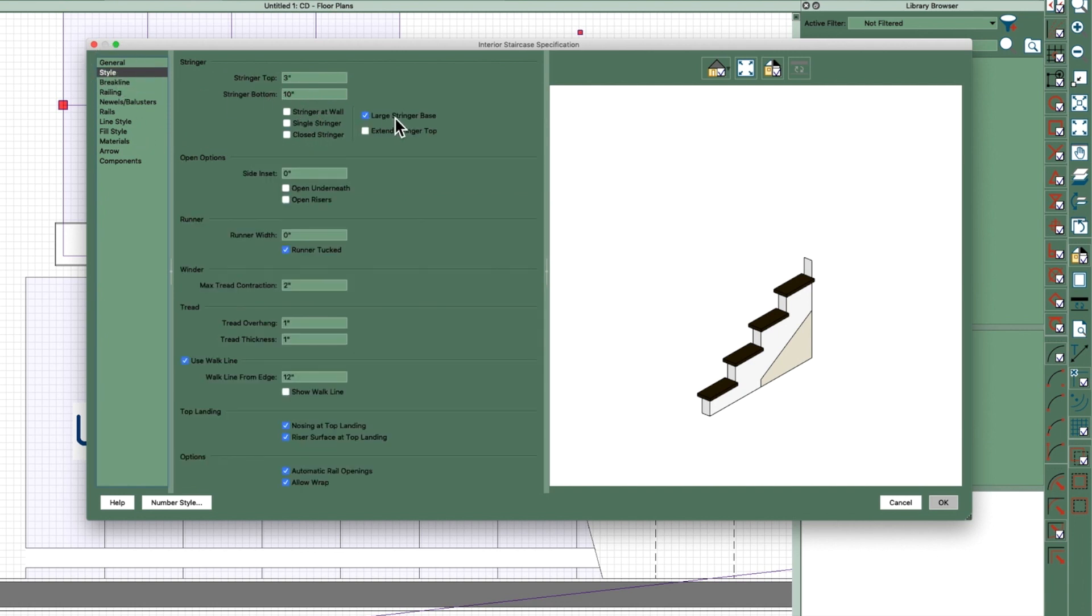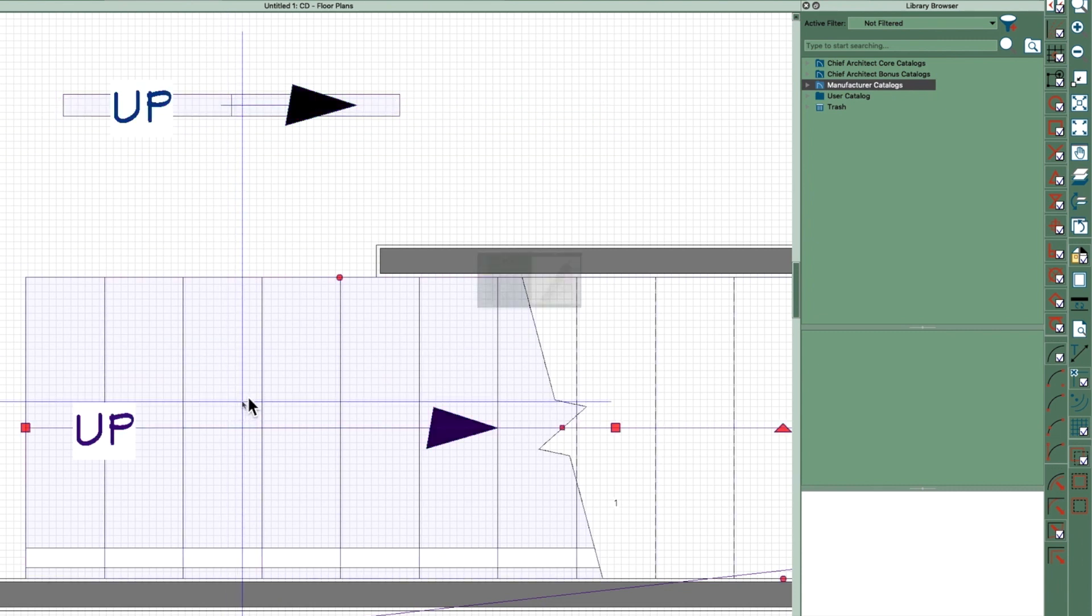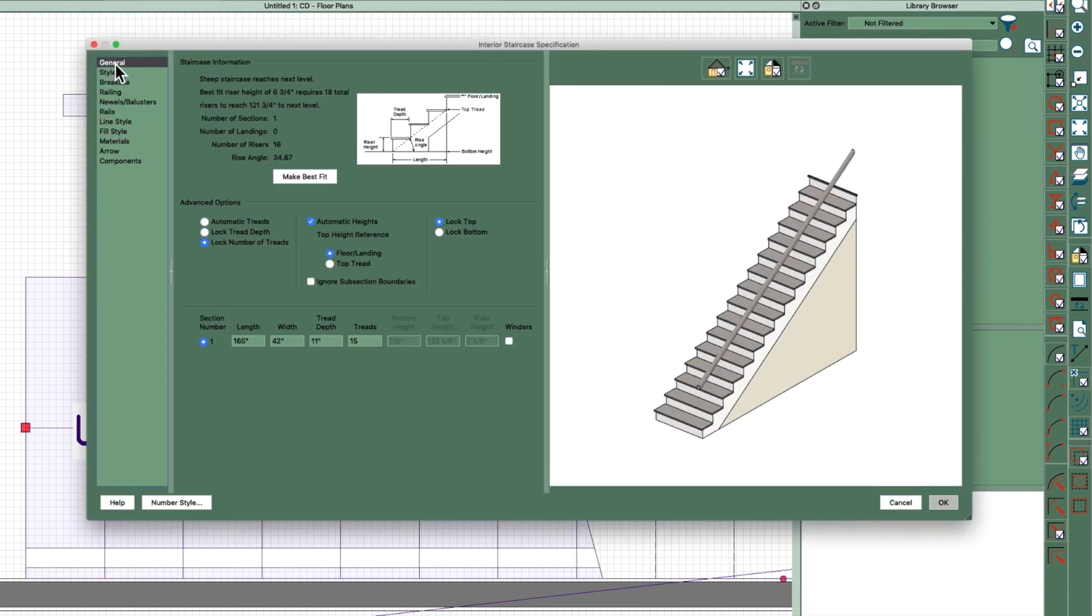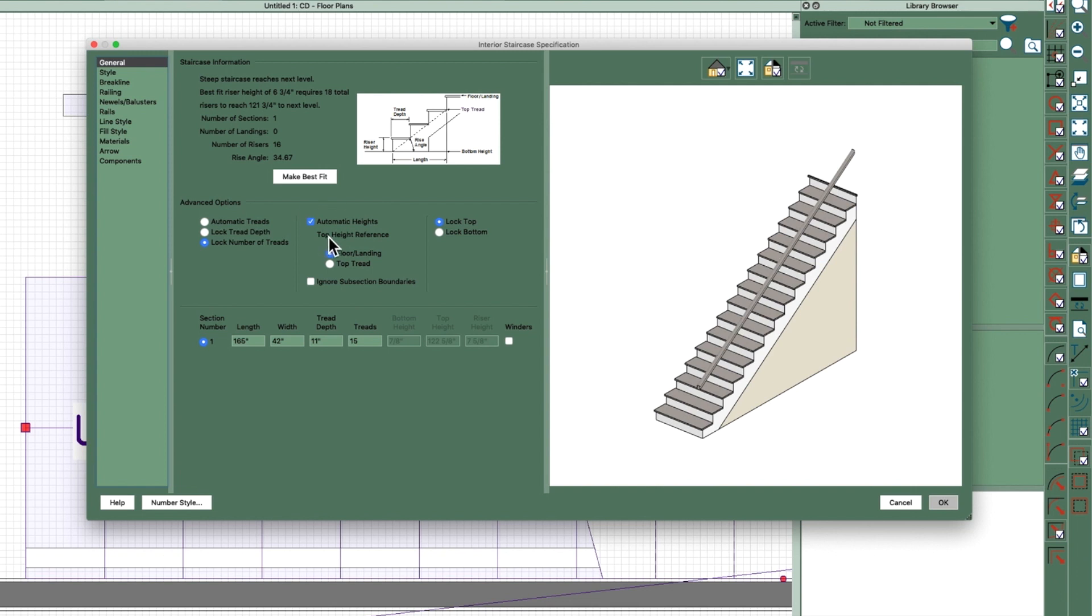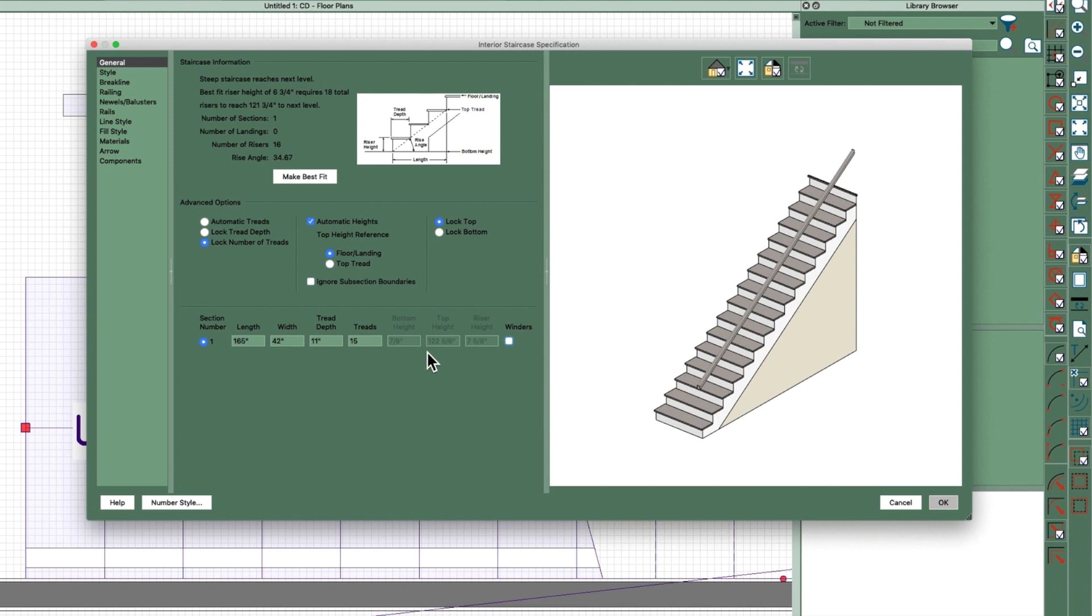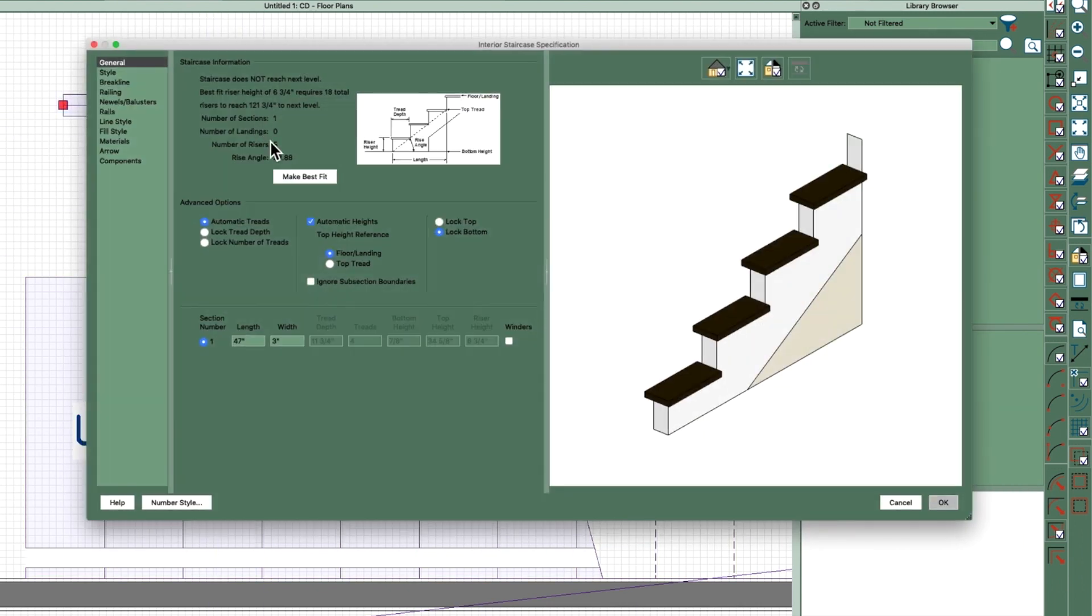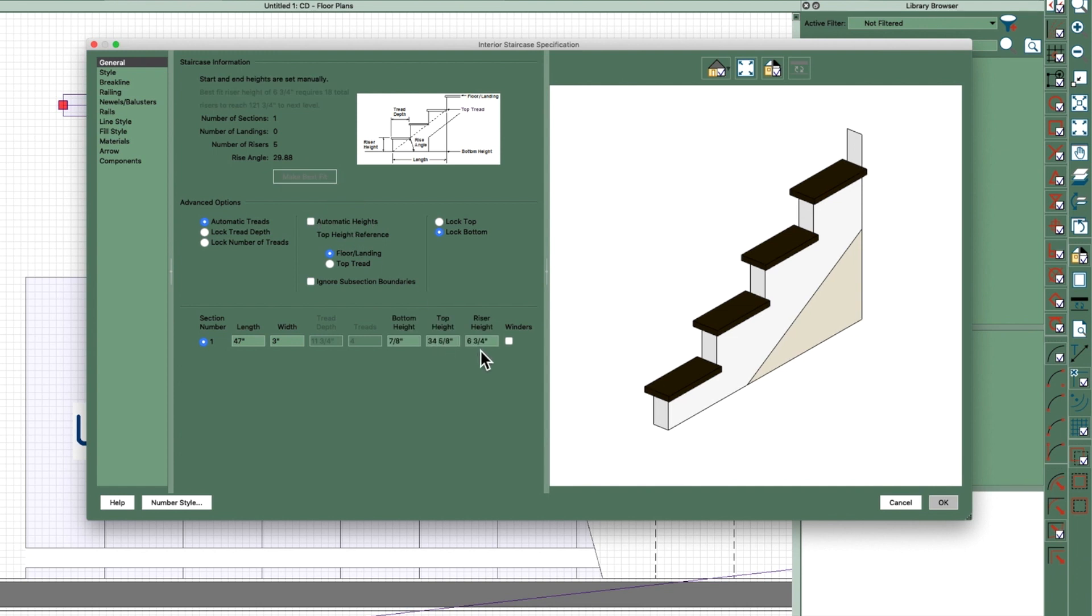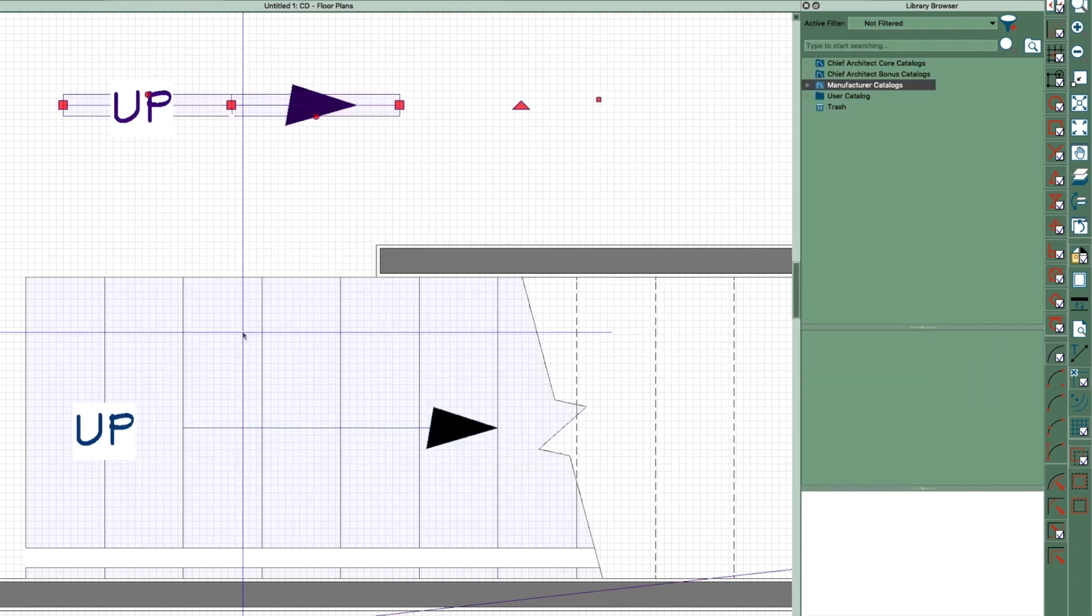And then the other thing you got to do is look here on the general tab - it's 7 and 5/8 riser. This one here we got to make it the same, so I'm going to take this off, I'm going to make this 7.625 and lock the number of treads.